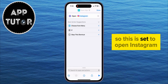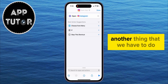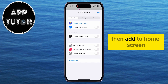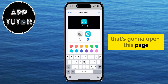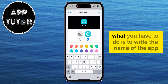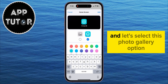The next step is to select the App option, which opens a list of all applications installed on your device. Find and select the Instagram application — so this is set to Open Instagram, which is just what we need. Then select the little 'i' option at the bottom, then tap Add to Home Screen. Write the name of the app — in this case, Instagram.